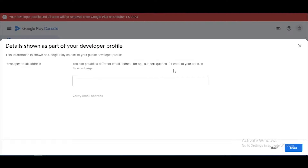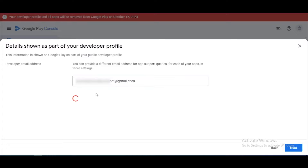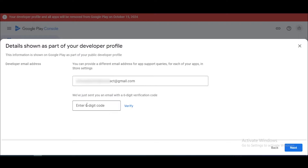Now here you want to add your developer contact email address. You can use a different email address for this. If you add your email address in this area, the email address will be displayed on your Google Play Store. After that, you can verify this email by entering your six-digit code.